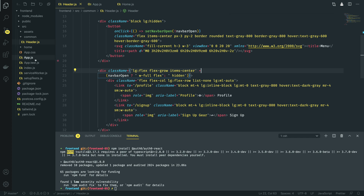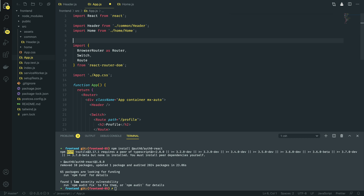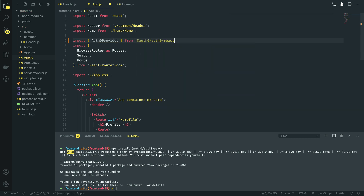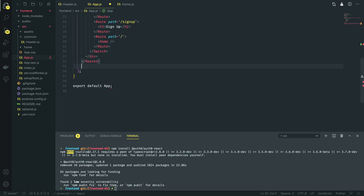We're going to start off by opening up app.js for our application, and just at the top above where we import the components for React Router, we're going to do import Auth0Provider from auth0-react. We're then going to use this component and effectively wrap our application within it.